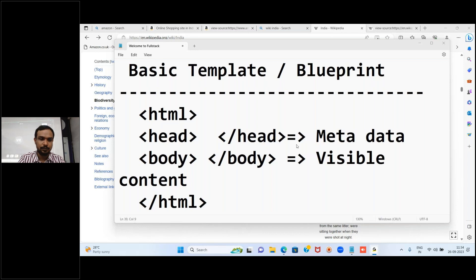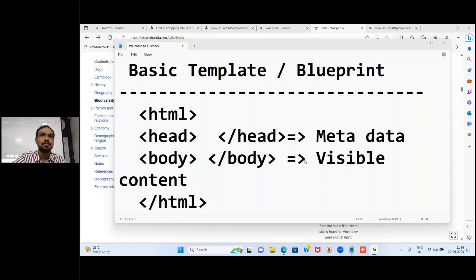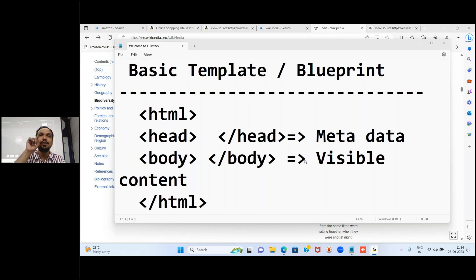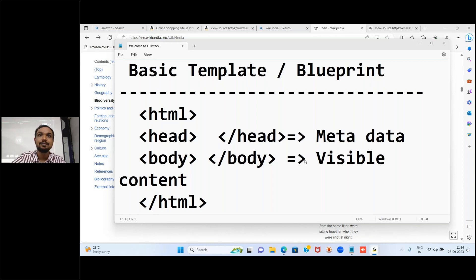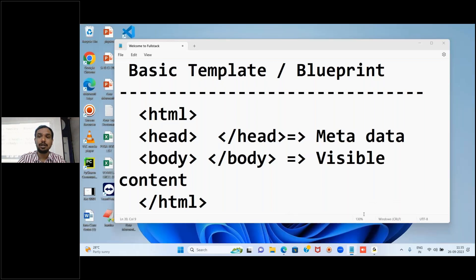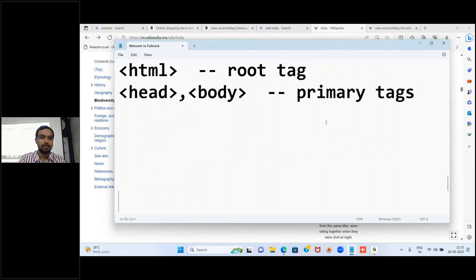Now we are going to see how to create our first web page. Before that, what I recommend is: in your computer, create a folder structure. Create one folder called Full Stack, inside that create two folders - Front End and Back End. Inside the Front End folder, create a folder called HTML, and save all HTML-related files there.